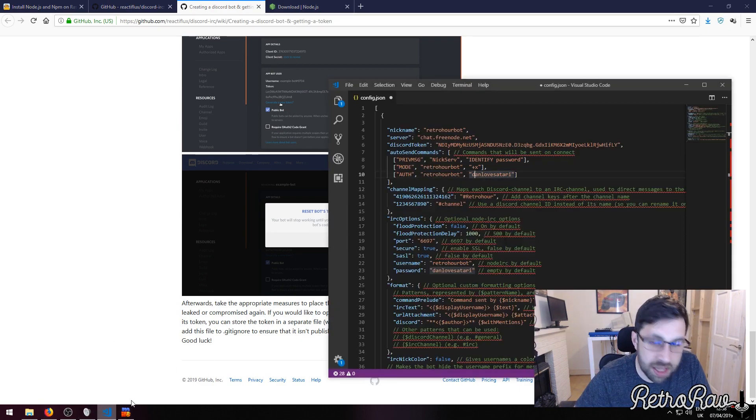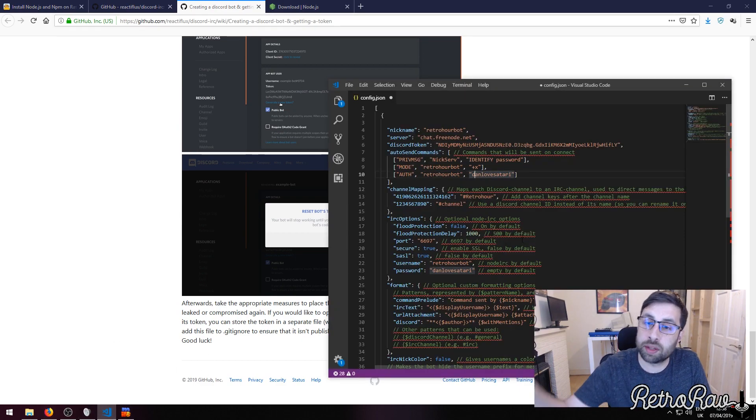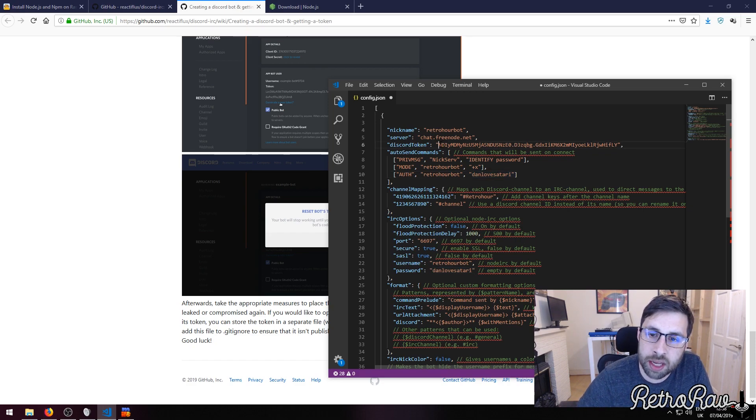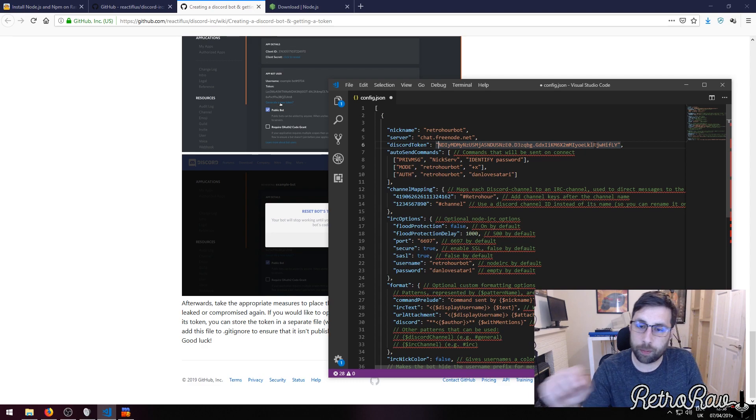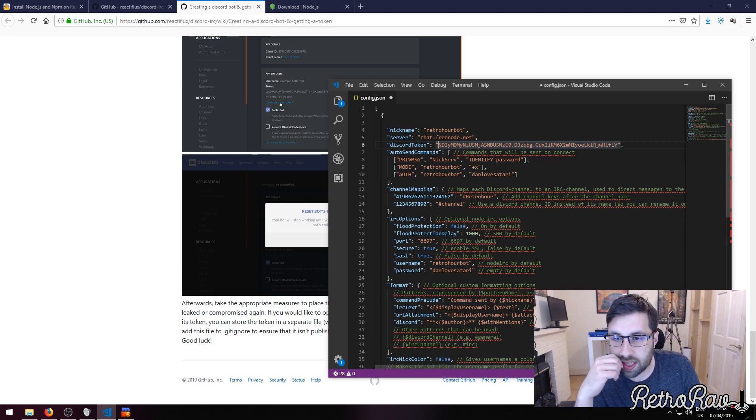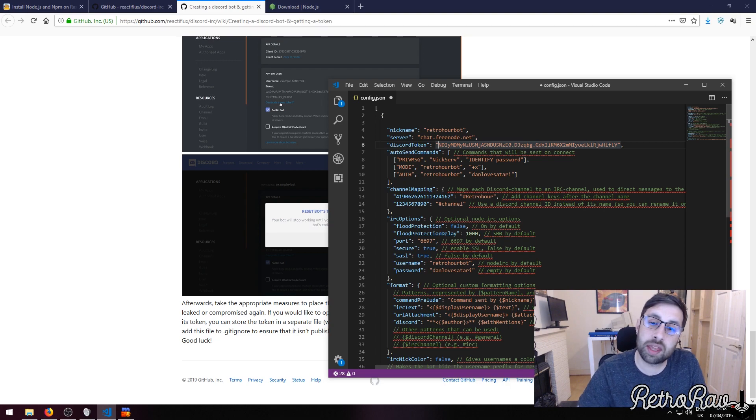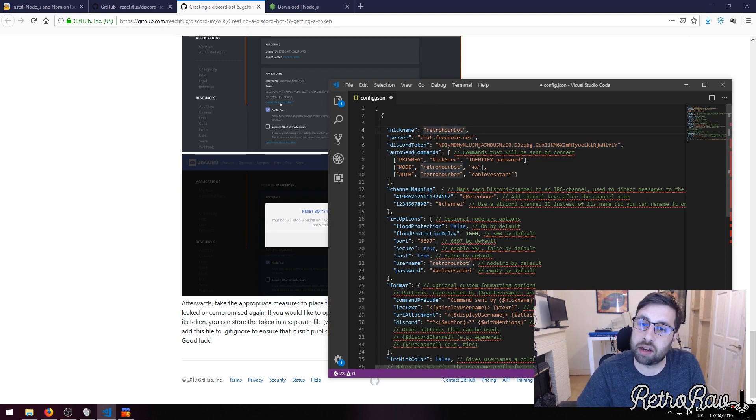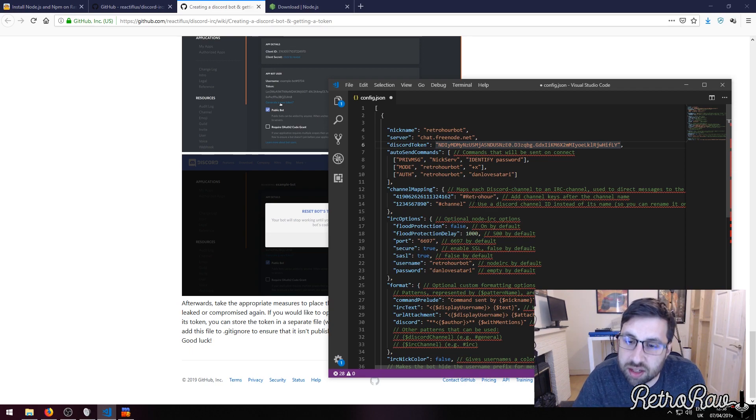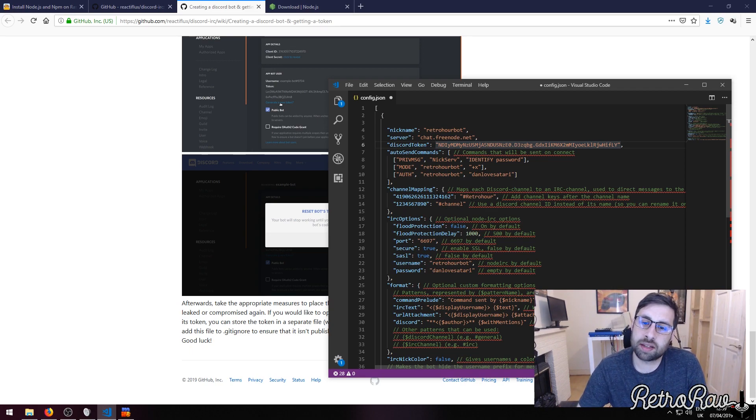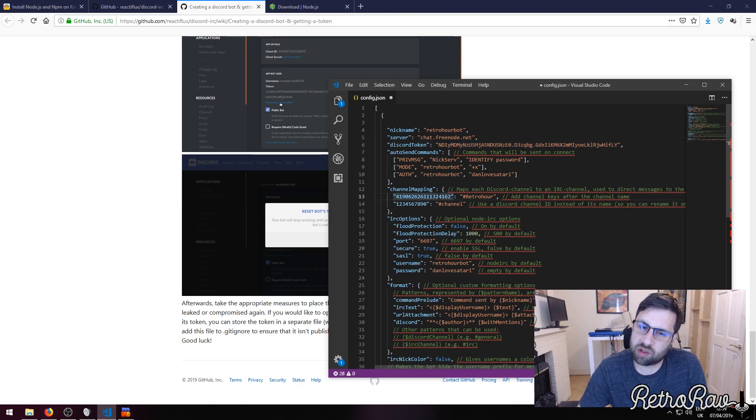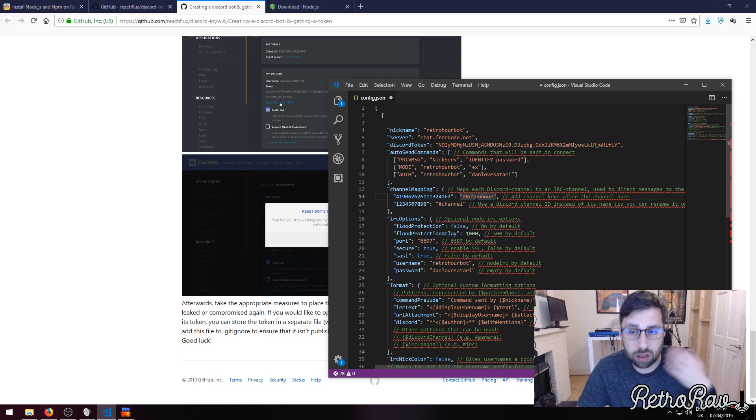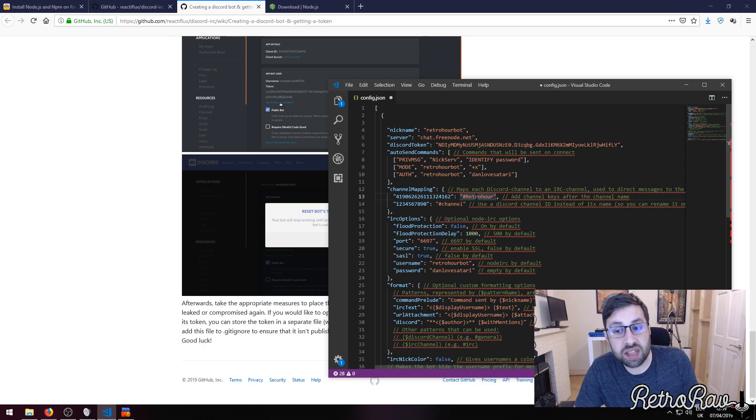Now it's going to say channel mapping. Channel mapping is the next thing. This is saying IRC, this is saying the Discord side of it. Channel mapping is saying this room on Discord goes relevant to this room on IRC.